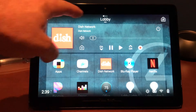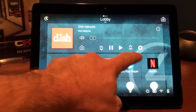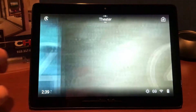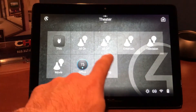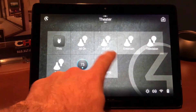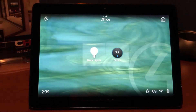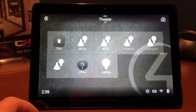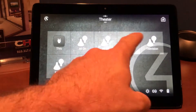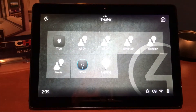Now up here at the top, you'll notice that we're currently in the lobby. You can simply change rooms by moving left and right — now we're in the theater, now we are in the office. You'll notice that on each page it does have some different options, some different favorites or shortcuts.